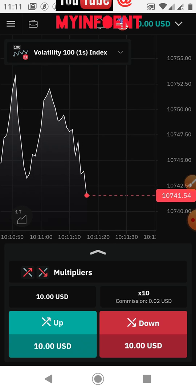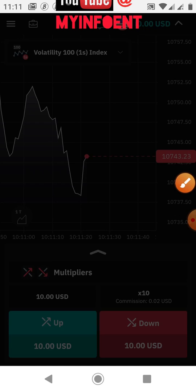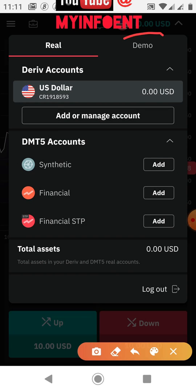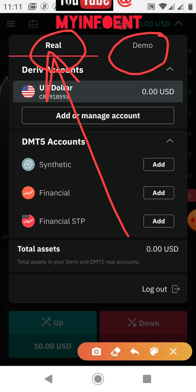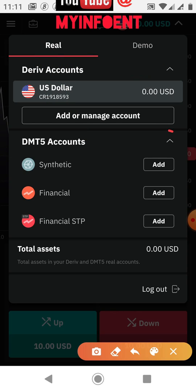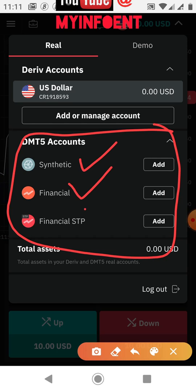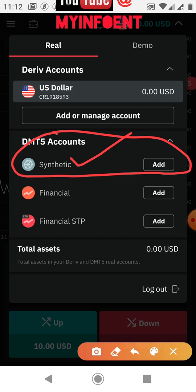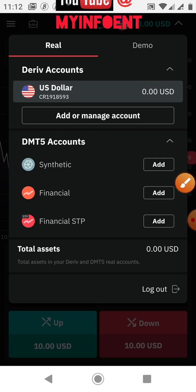To create a real MetaTrader 5 account, first click the drop-down button. You will see 'Demo' and 'Real'. Click on the 'Real' button. You'll see options: Synthetic, Financial, and Financial STP. We are going to add the real MetaTrader 5 account for Synthetic Indices, where you trade Boom and Crash Index, Step Index, Volatility Index, and other synthetic indices.